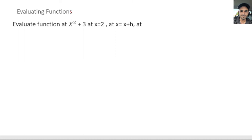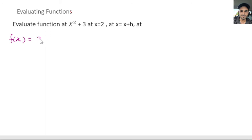Hello, welcome everyone. In this video I'm going to cover how to evaluate a function for a given value of x, or the independent variable. Let's start with our example: we have the function x squared plus 3, and we want to evaluate this function at x equals 2 and at x equals x plus h. So we have f(x) = x² + 3, and we want to evaluate it at x equals 2.